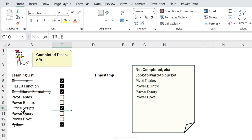Now I also want the entire row to turn green when checked. Select the row area, go to Conditional Formatting > New Rule, use the same formula with C5 and no dollar sign on the row. This time under Format > Font, change the color to green. Click OK twice. We now have two conditional formatting rules: a check mark triggers both a strikethrough and a green font color for the entire row.